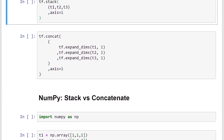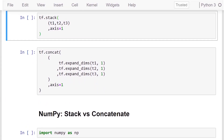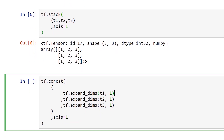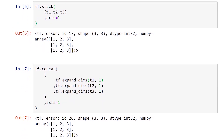We can also stack with respect to the second axis (index one), and then do the same thing by expanding dimensions of each tensor first and then concatenating with respect to the second dimension. We get the same result, confirming identical behavior between torch.stack/torch.cat and tf.stack/tf.concat.